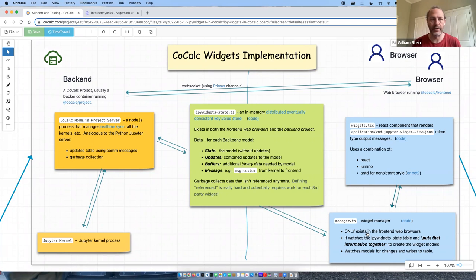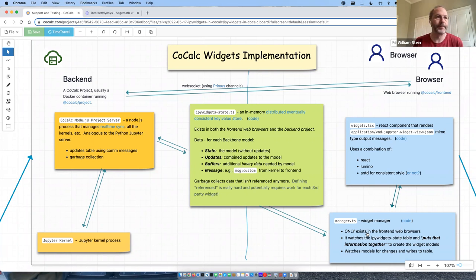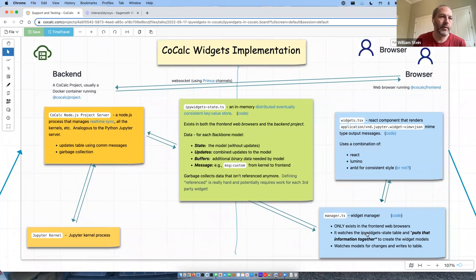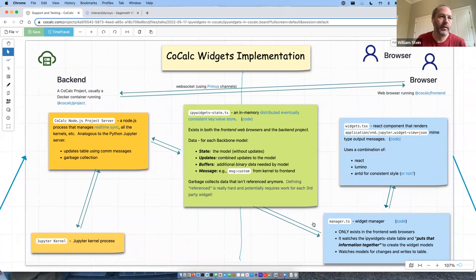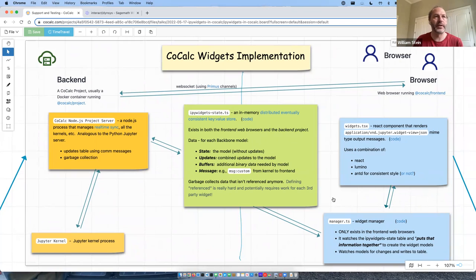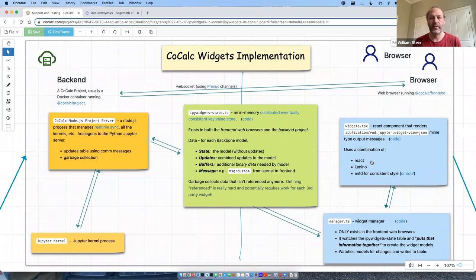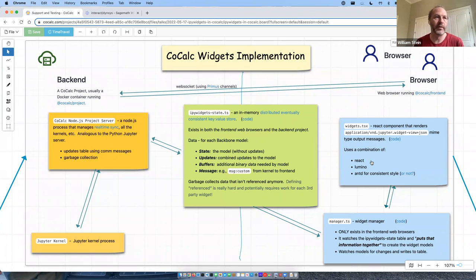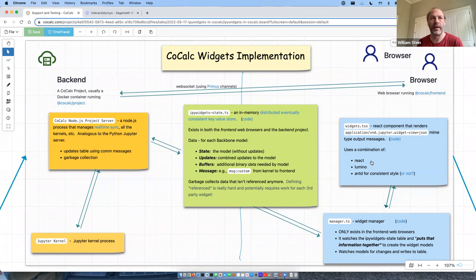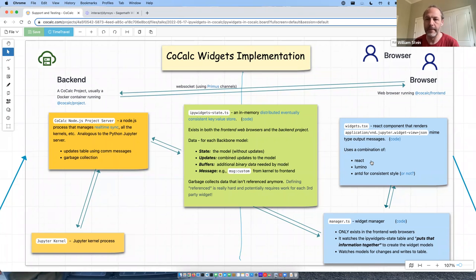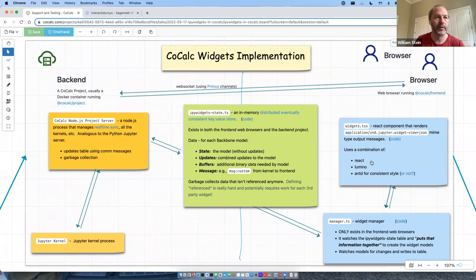It completely ignores the comm messages that get created on the front end, for the most part. It just watches directly for change events from backbone on the tables. I mean, on the models. So that's the responsibility of the front end. And the manager runs only on the front end and does that. And then there's also a React component that renders widgets. So, you know, it sees that there's a Jupyter widget JSON MIME type message, and then it creates the corresponding view, typically, and then using Lumino and renders it in most cases. In some cases, the views are created using React or AntD so that they look more consistent with the rest of our user interface. But in most cases, widgets are just rendered via their own view code.